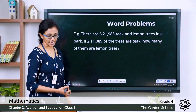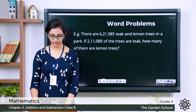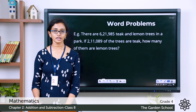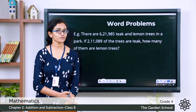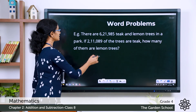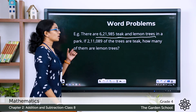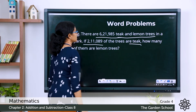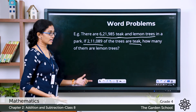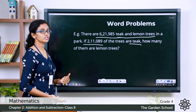Let's see one more example. There are 6,21,985 teak and lemon trees in a park. If 2,11,089 of the trees are teak, how many of them are lemon trees? The total number of trees in the park is given, and you are also given the number of teak trees. You have to find the number of lemon trees. If you subtract the number of teak trees from the total number of trees, you get the number of lemon trees.